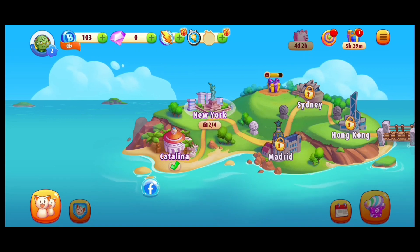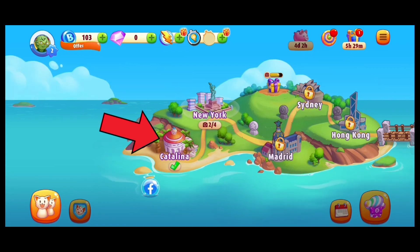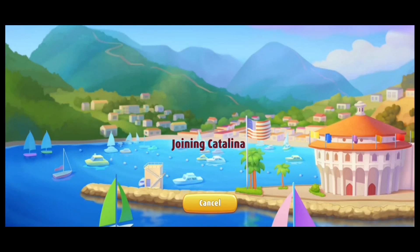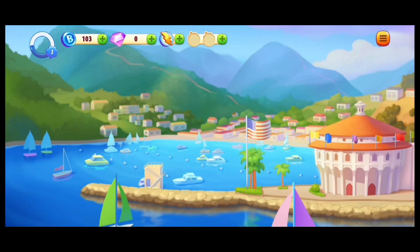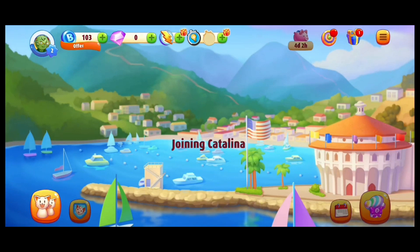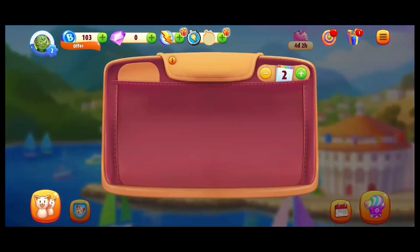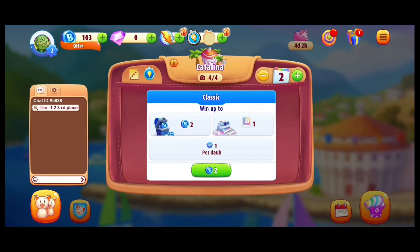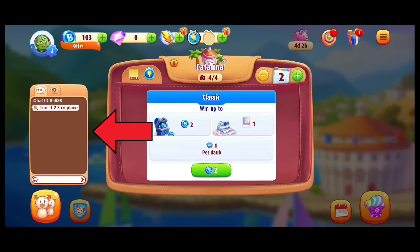First, go ahead and start your game. Once you have joined a city, you can see a chat box to your left. Go ahead and tap on it.